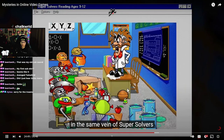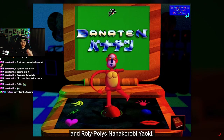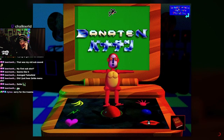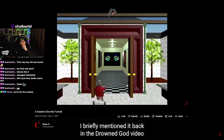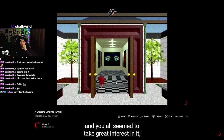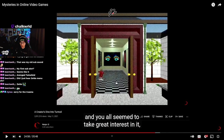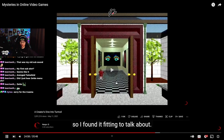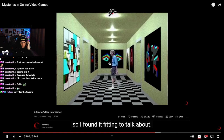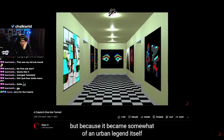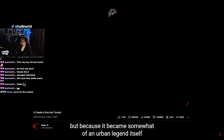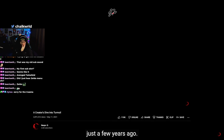In the same vein of Super Solvers and Roly Poly's No Na Na Kurobe Yoki — classics. I briefly mentioned it back in the Drown God video, and you all seem to take great interest in it. Dude. Ew. Okay, we have to watch that one at some point too. So I found it fitting to talk about.